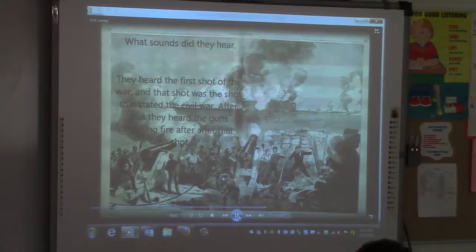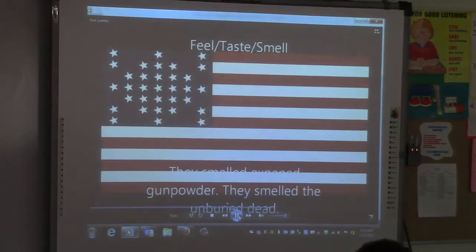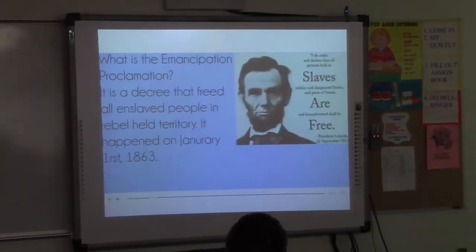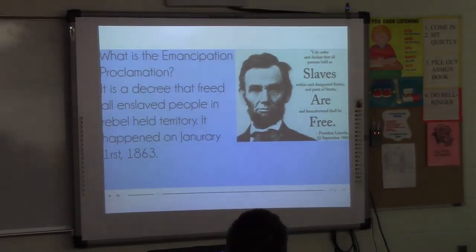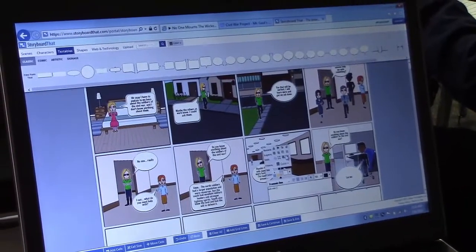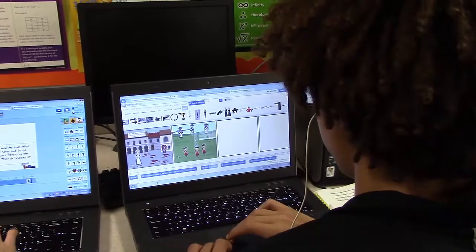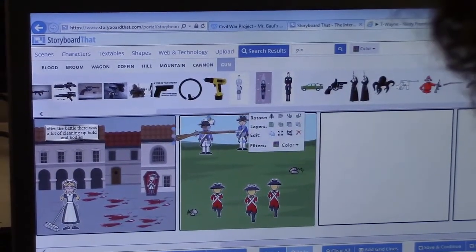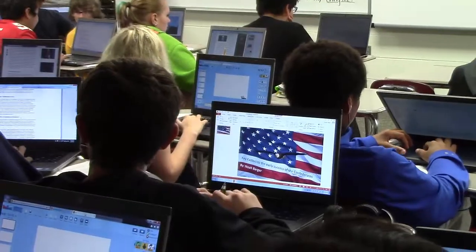This year we've already done Movie Maker, so that's one of their options. We used Powtoons, which the kids really enjoyed, and that's another option. They can do Storyboard That, where they create a storyboard kind of like a comic strip. They can make an infograph, or they can do Toondoo, which is similar to Powtoons, or they can do a combination of all of them.